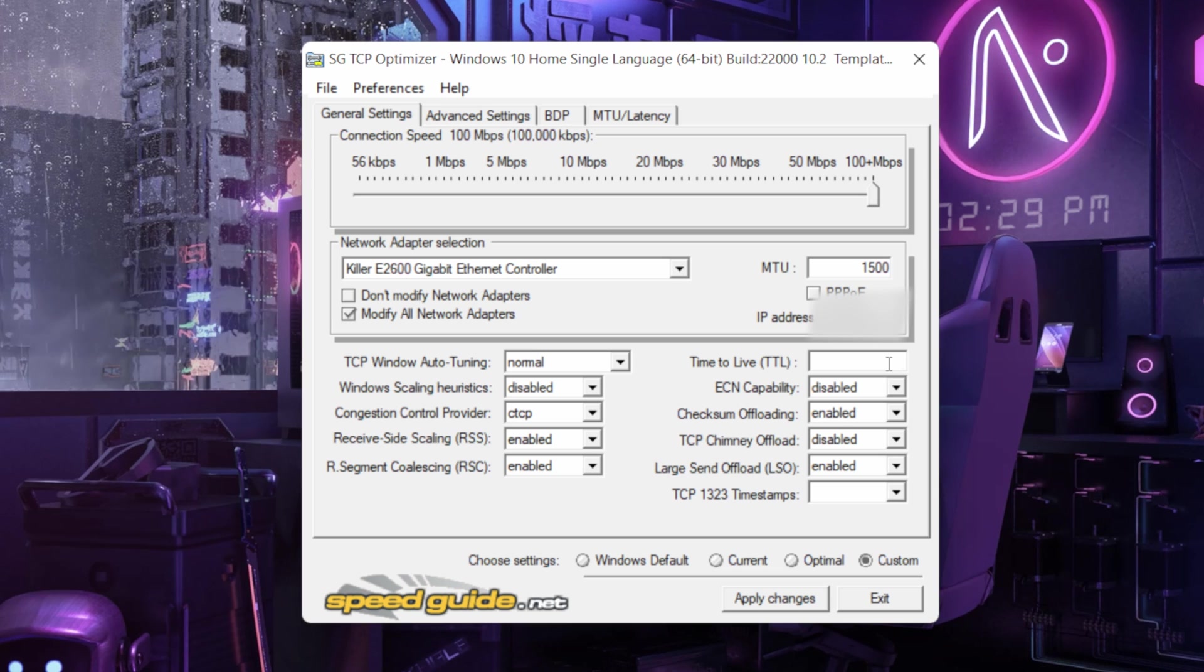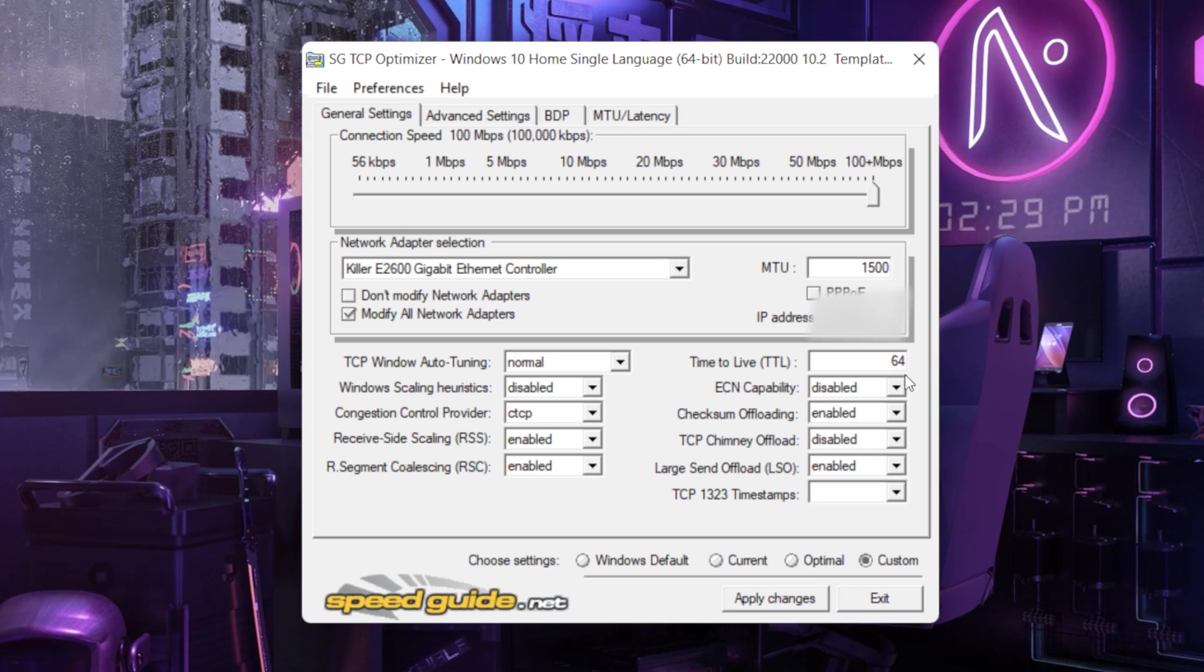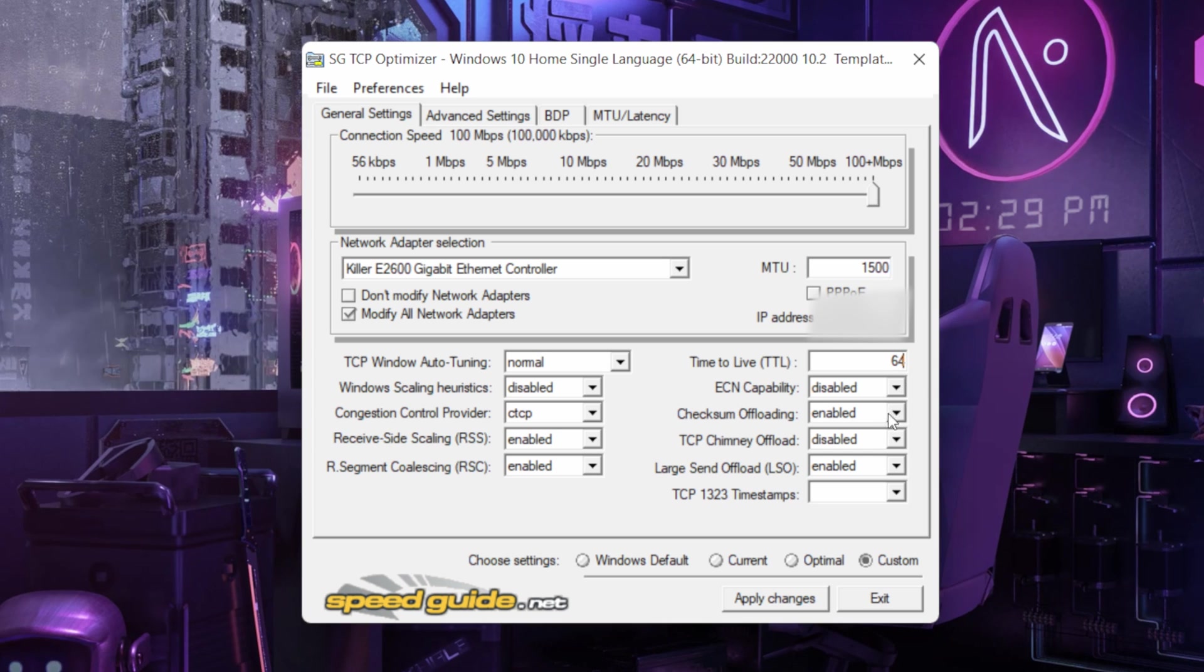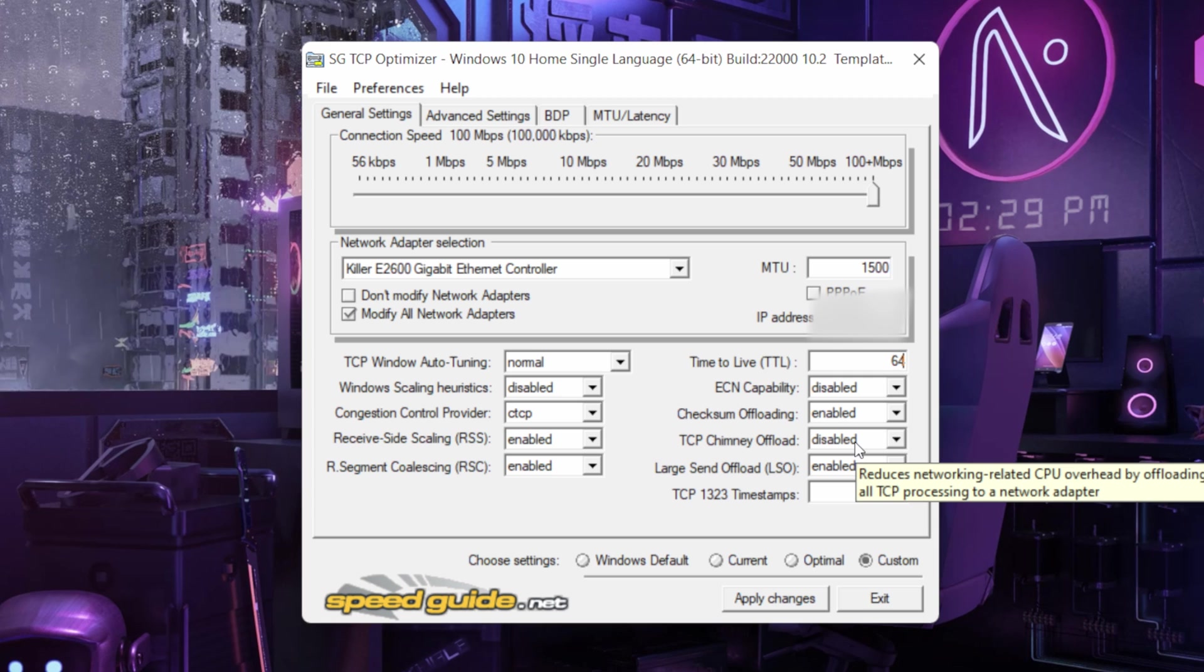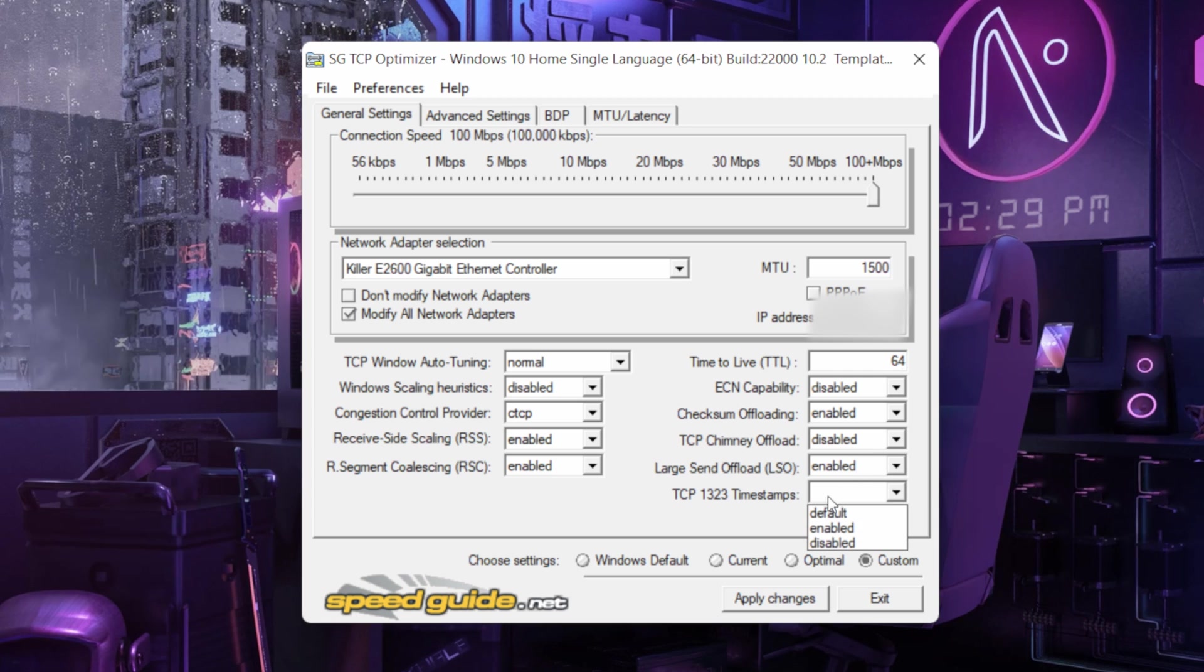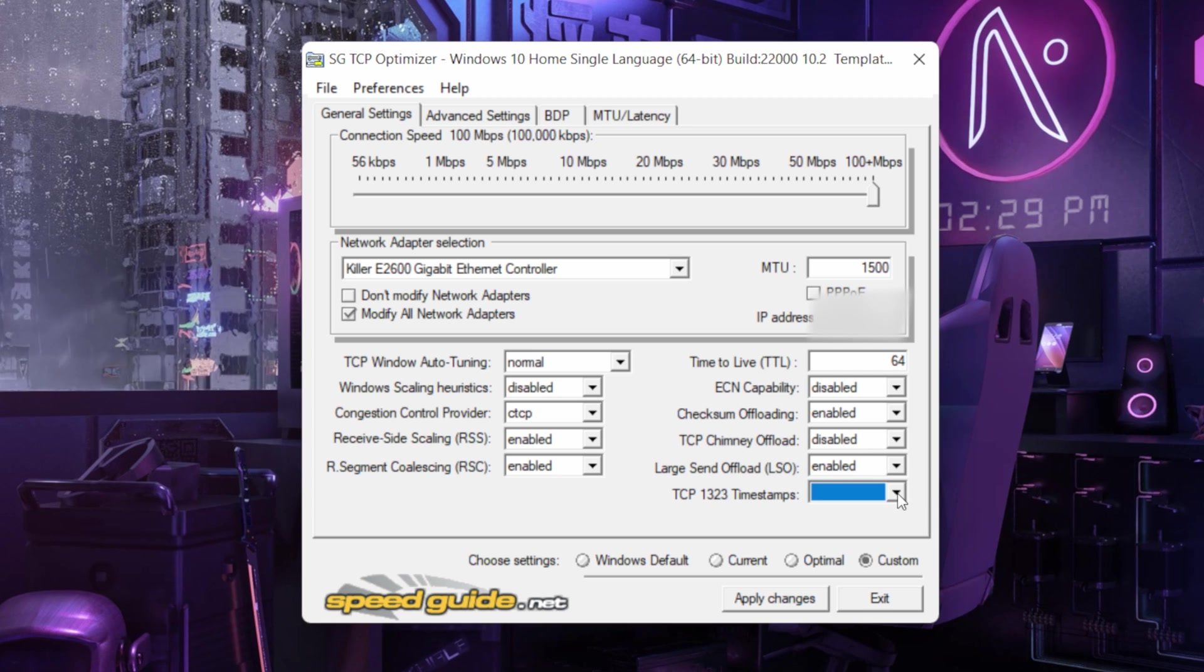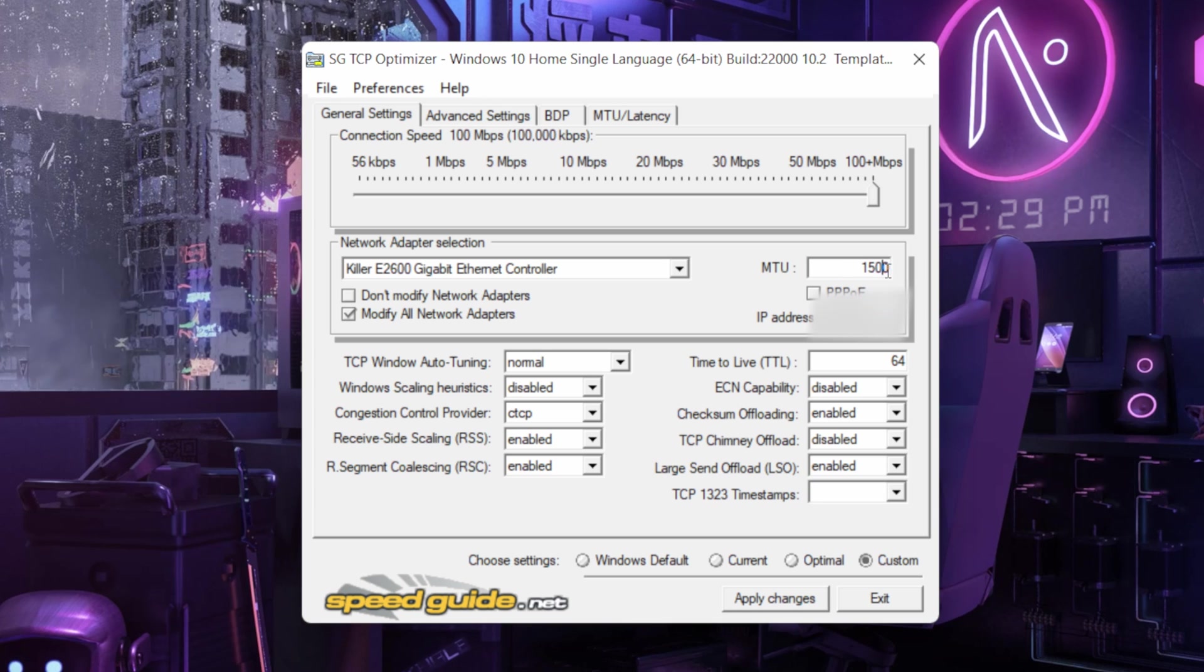Pull it to 64. And ECN capability disabled and then enable, then disable and then enable. And keep it blank, keep it blank. And keep this 1500. If it's not, just keep it 1500, trust me.